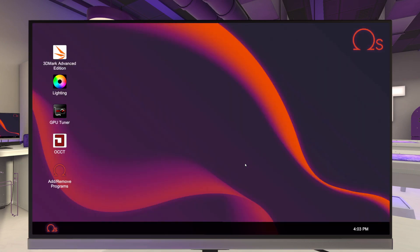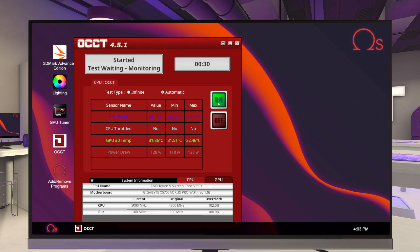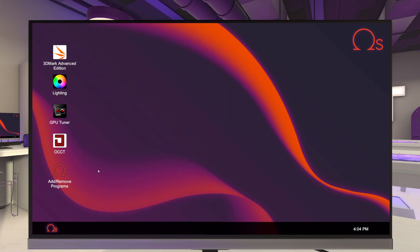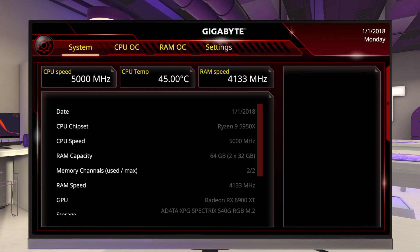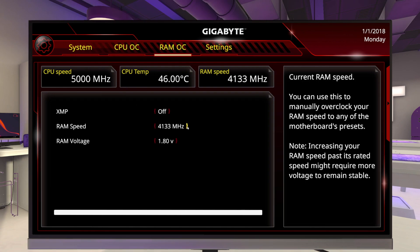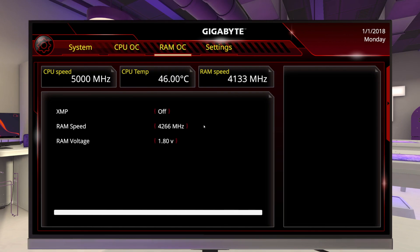Now we're going to see what this does. Let's start OCCT back up. We still seem pretty stable. Let's close that out. We'll power this machine down and back on and back into the BIOS again. Back to RAM OC — let's go to 4266MHz. We're going to apply and restart.